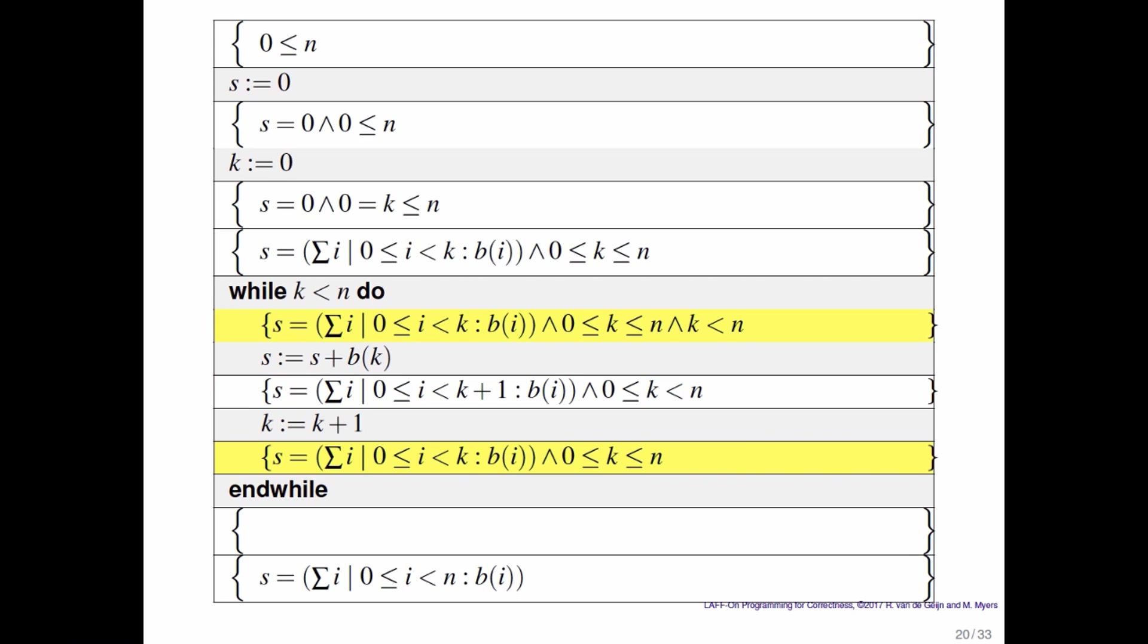So at that point you might go back to the top of the loop. And if k is still less than n, you again end up in a state where s is equal to the sum of the first k elements of B.